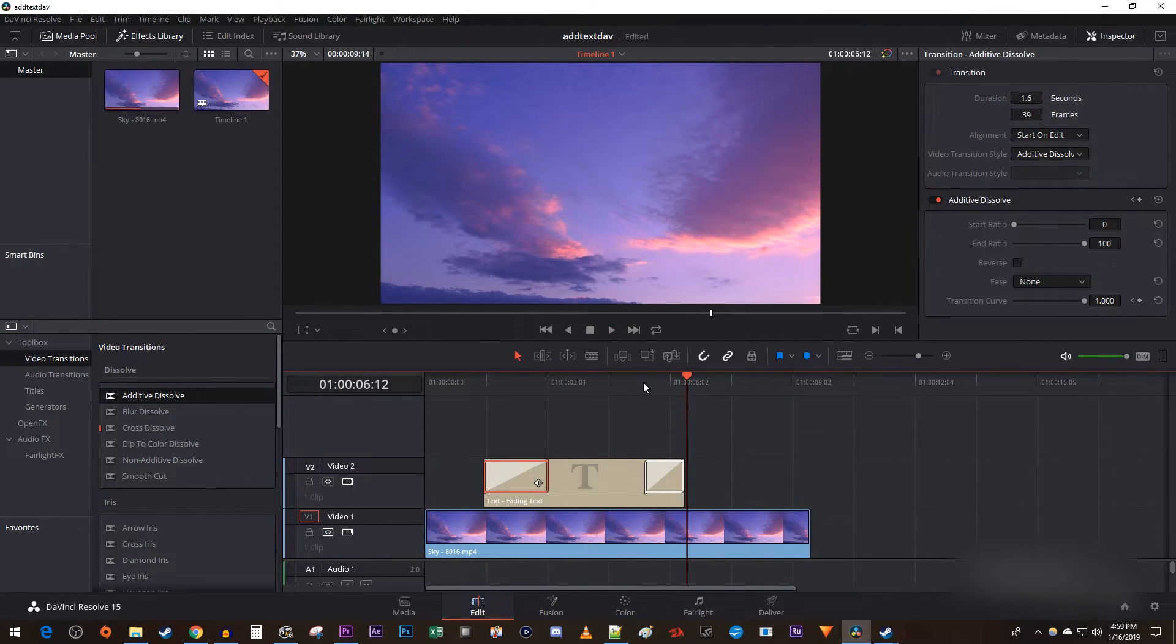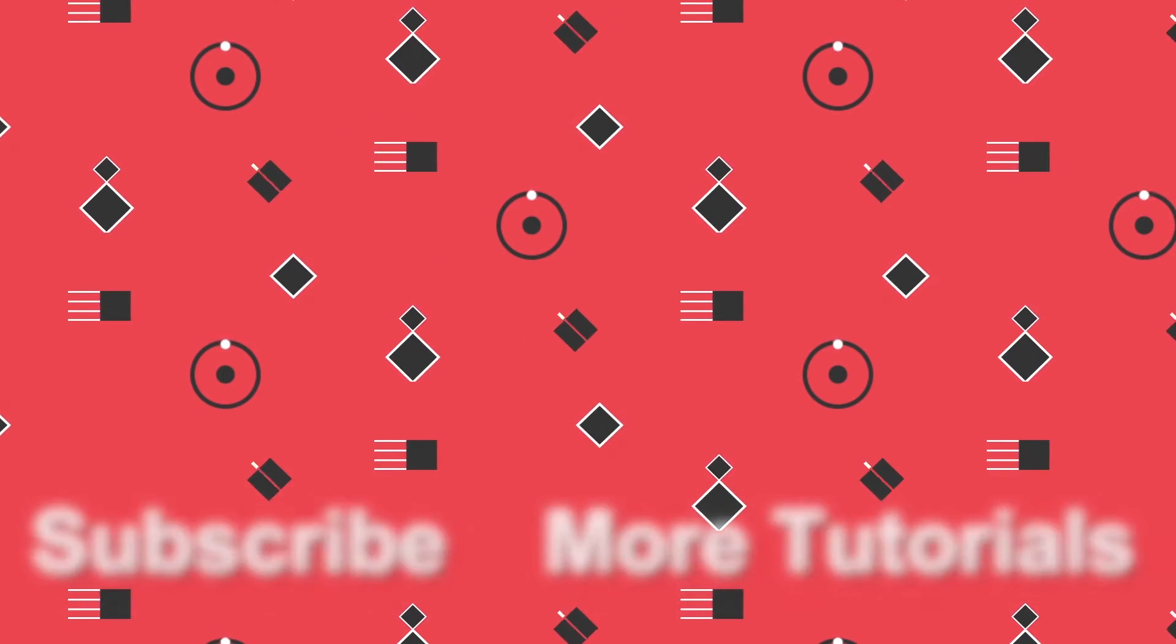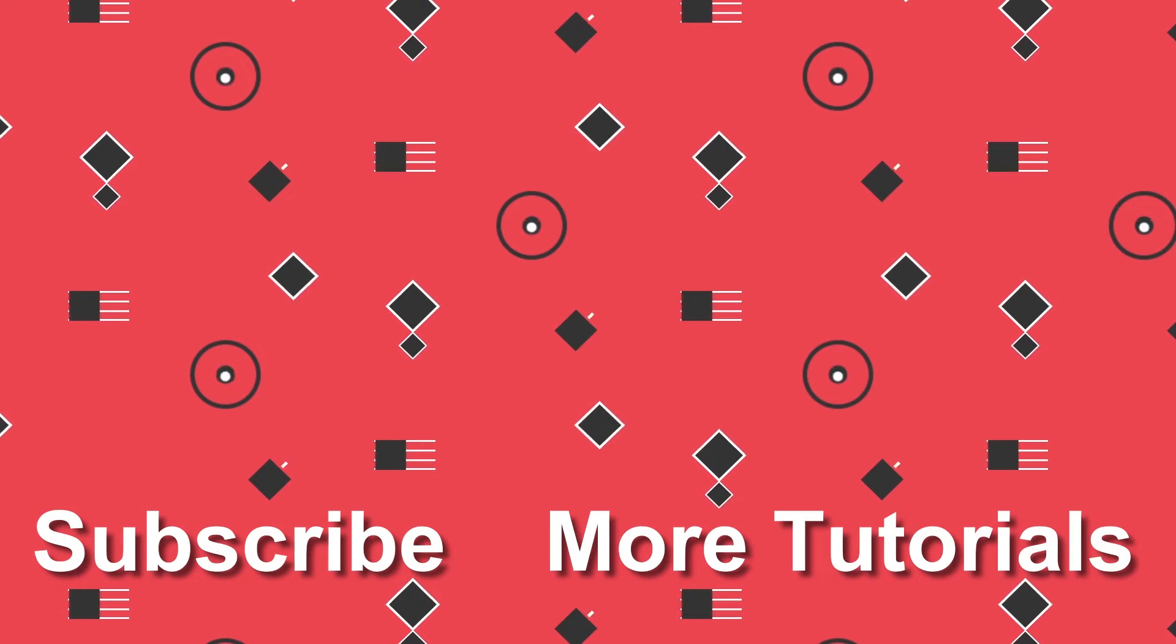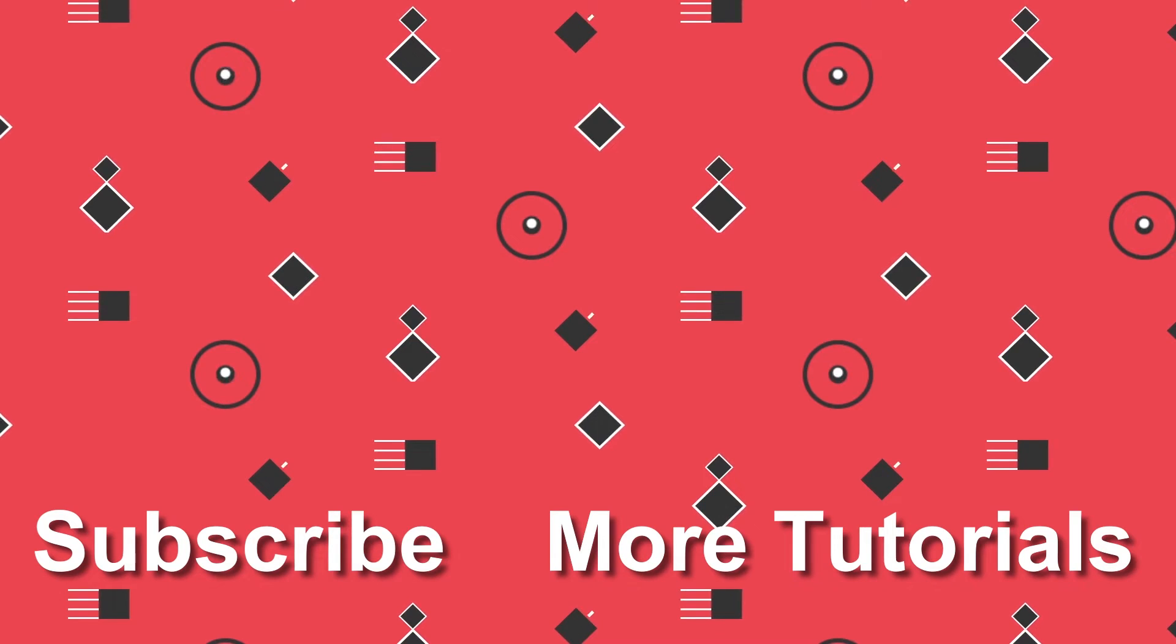That's it for this tutorial. Thanks for watching and see you next time. Bye.